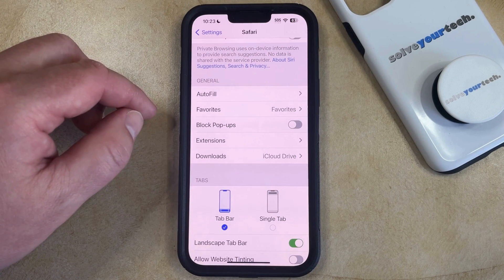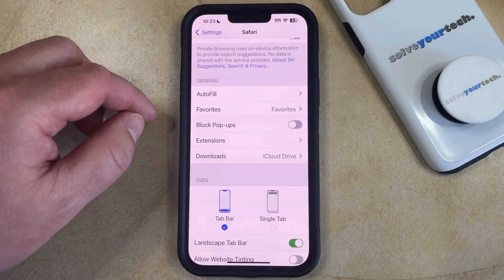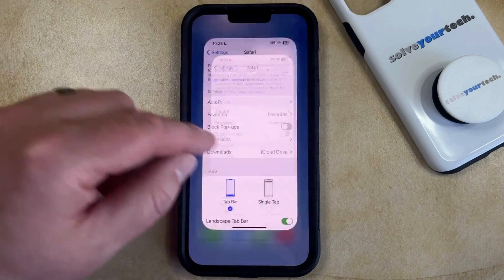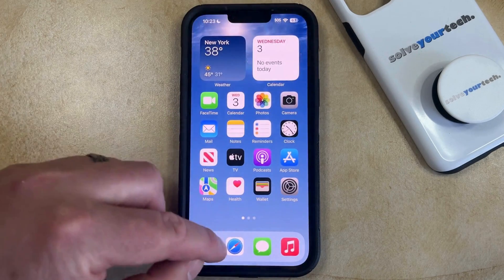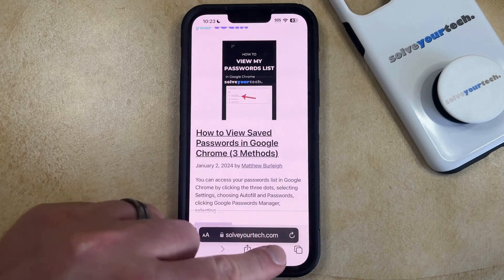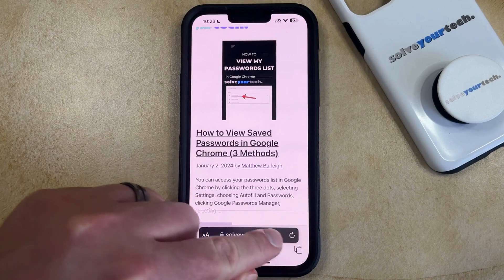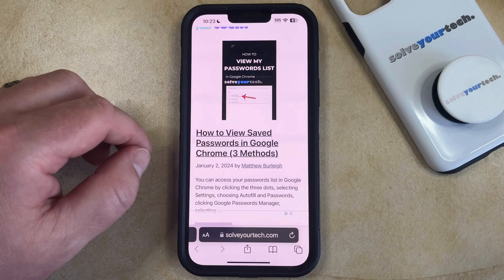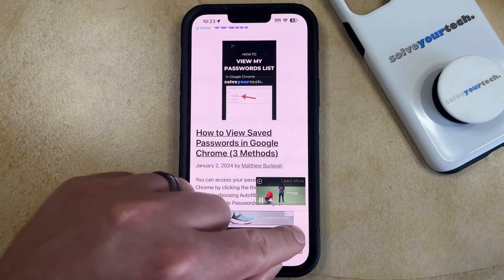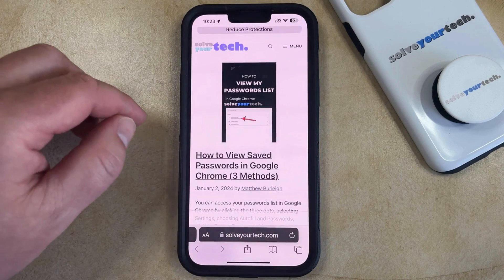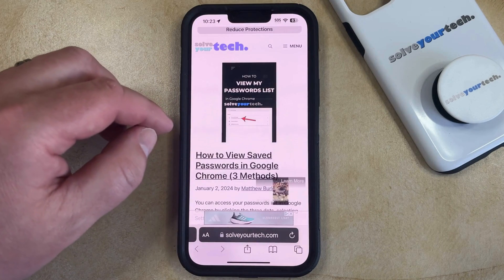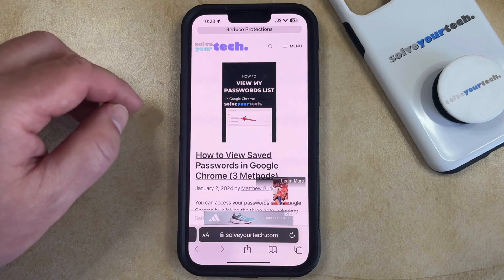Now if you've already visited the webpage where you need to access that pop-up, then you're going to need to go back to that page, and then you're going to want to tap the little half arrow next to the web address, which is going to refresh the page, and if it has a pop-up, then that pop-up will display.